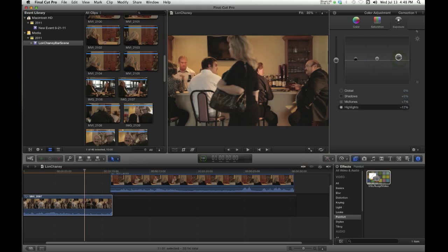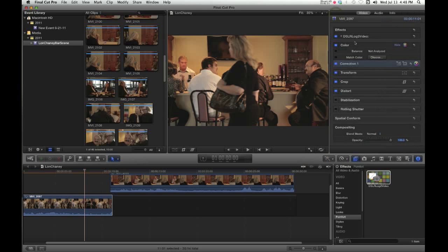And maybe the highlights, you can do that there. And that is applied above and beyond the LUT that was applied from the DSLR2log2video plugin from Palmfort.